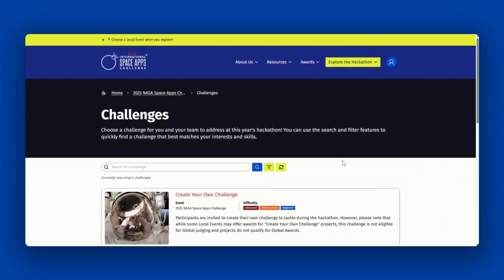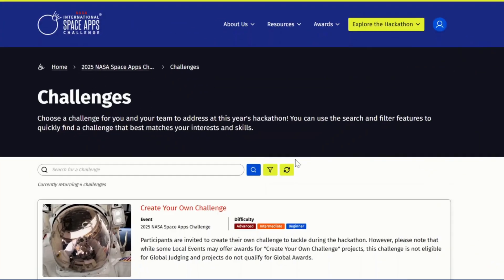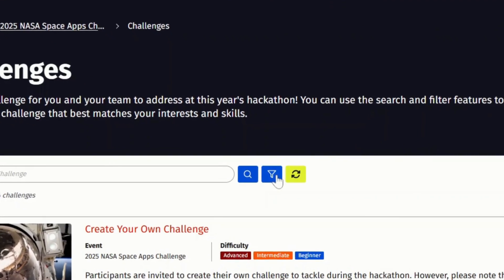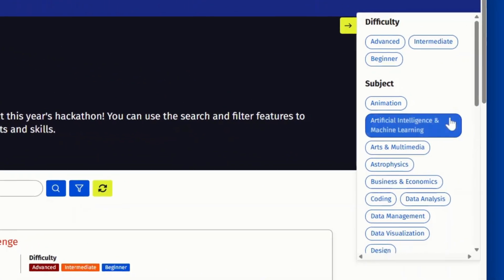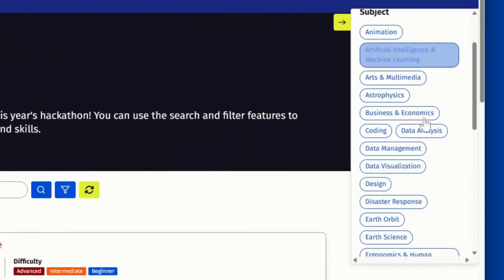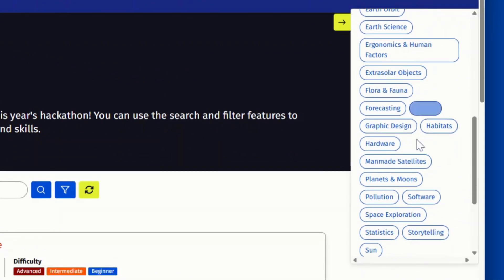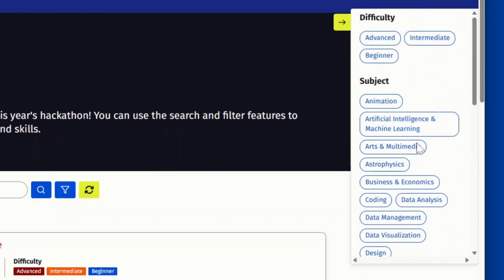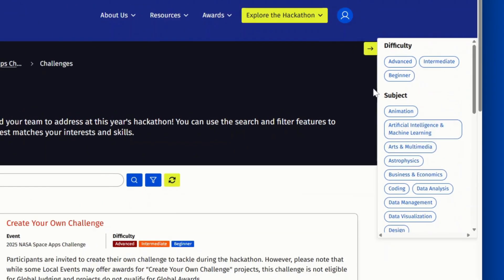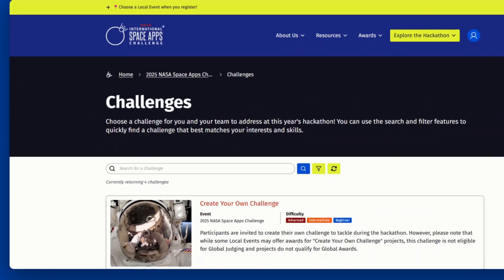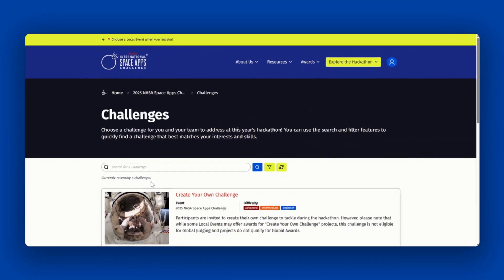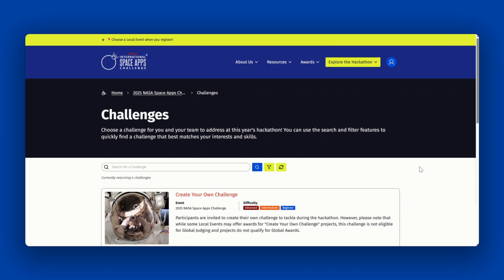You can sort through the available challenges by clicking the filter icon near the search bar and searching the tags you'd like to search by. You can also search for a challenge by name using the search bar. Please note that the create your own challenge is not eligible for global judging.